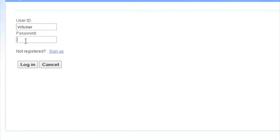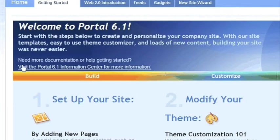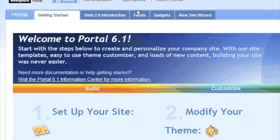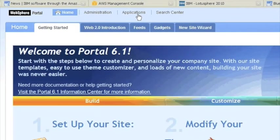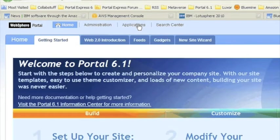So enter your virtual user password that you set up when you set up your AMI and just log into the portal. You're logging in as administrator. What we need to do over here is we need to set up a new user that has access to the web content management user interface and is part of the portal administrator group.